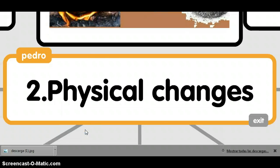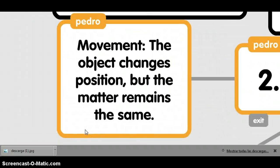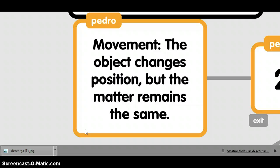Physical change. Movement: the object changes position, but the matter remains the same.